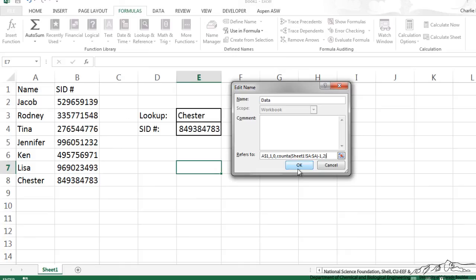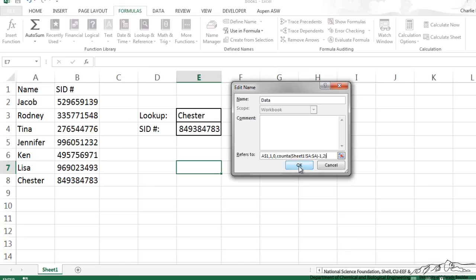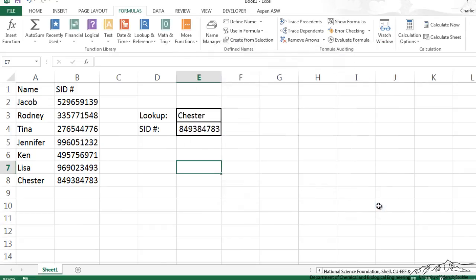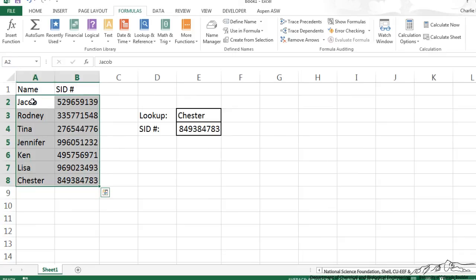So when I do that, I click OK, and then we close the name manager, so if I go up here to the name manager and type in data, enter, it has selected A2 to B8 as our data array.